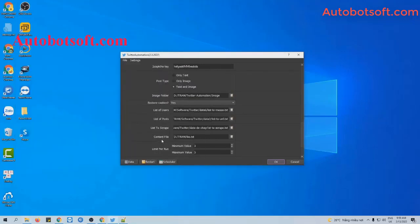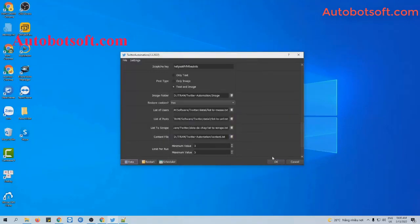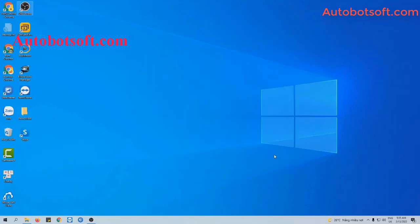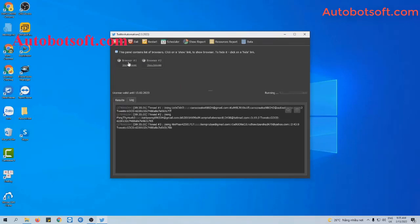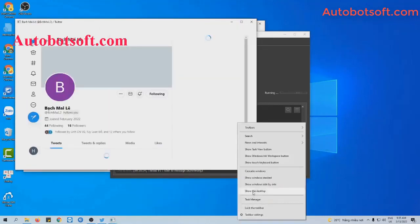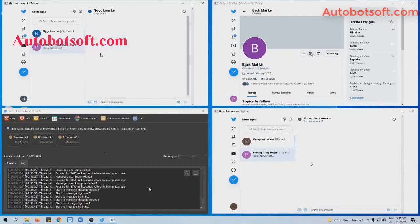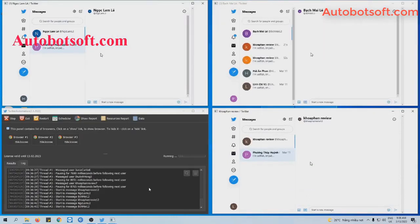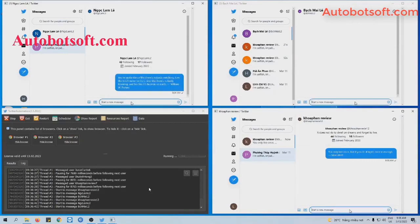At the content file section, you click on this icon, select the content text file you created, then click OK to run. You can click on Show Browser to see how the software sends messages to users who have followed this account.